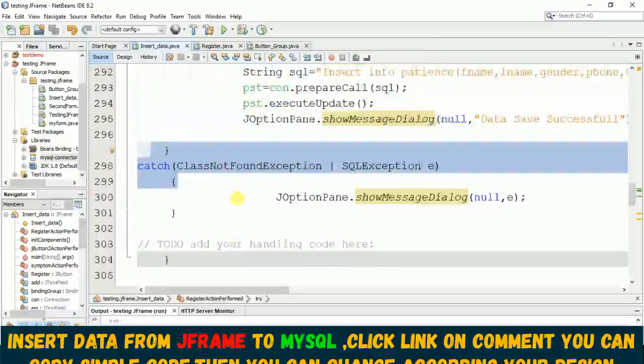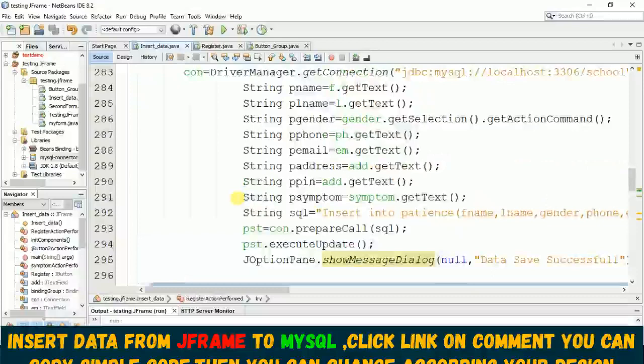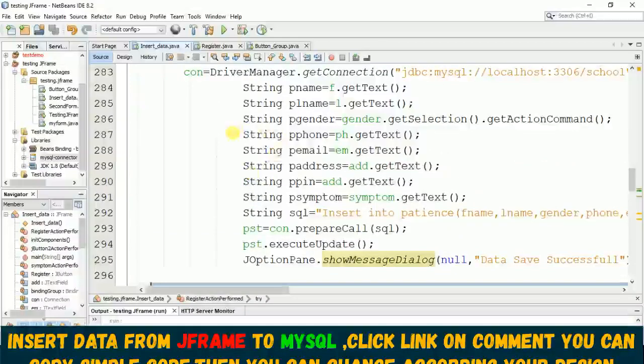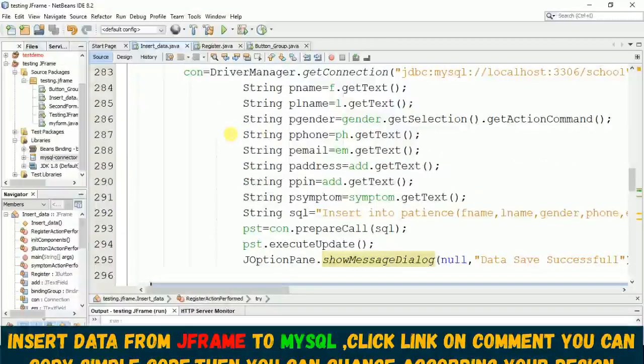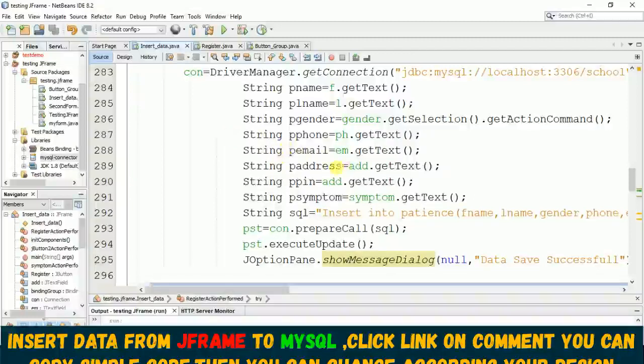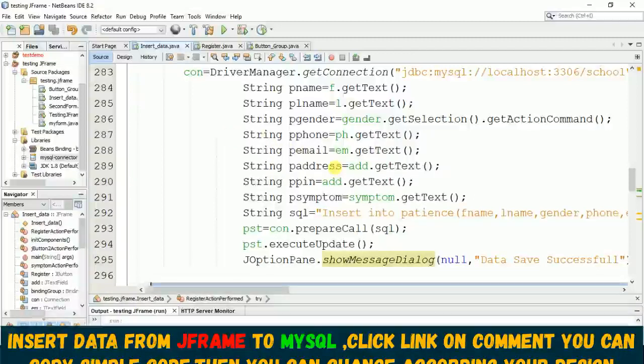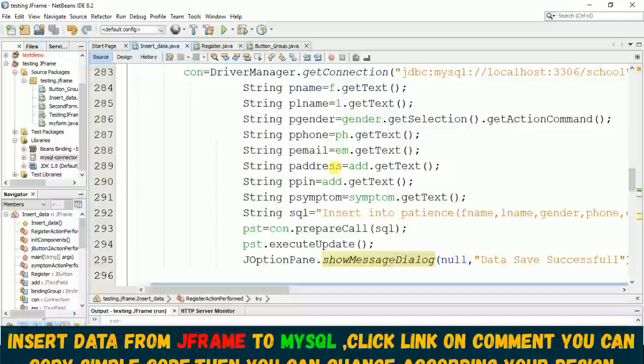Then you can copy this code, then you can change according to your variable name, according to your design. If you want to follow like this then you can do - you need to rename the same like this even with your table also. So I hope this video will help you. We'll see you in next video, thank you.